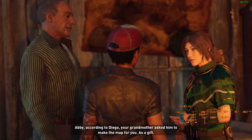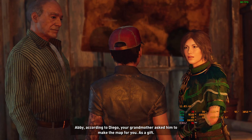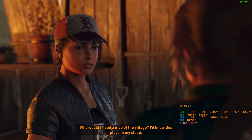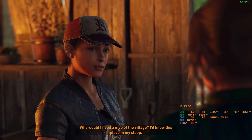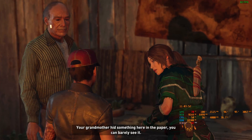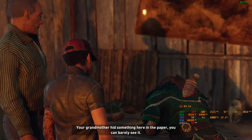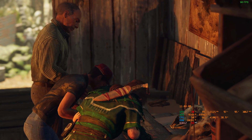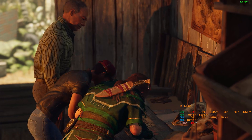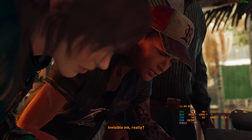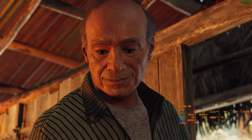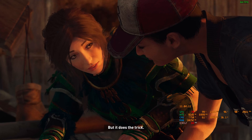Find out what? Speak of the devil. I'm an angel, Diego — you know that. Not when you were little. Abby, according to Diego, your grandmother asked him to make the map for you as a gift. Why would I need a map of the village? I'd know this place in my sleep. There's more — your grandmother hid something here in the paper. You can barely see it. I think it's a secret message. She used invisible ink. Invisible ink? Really? Well, it's just lemon juice, but it does the trick.